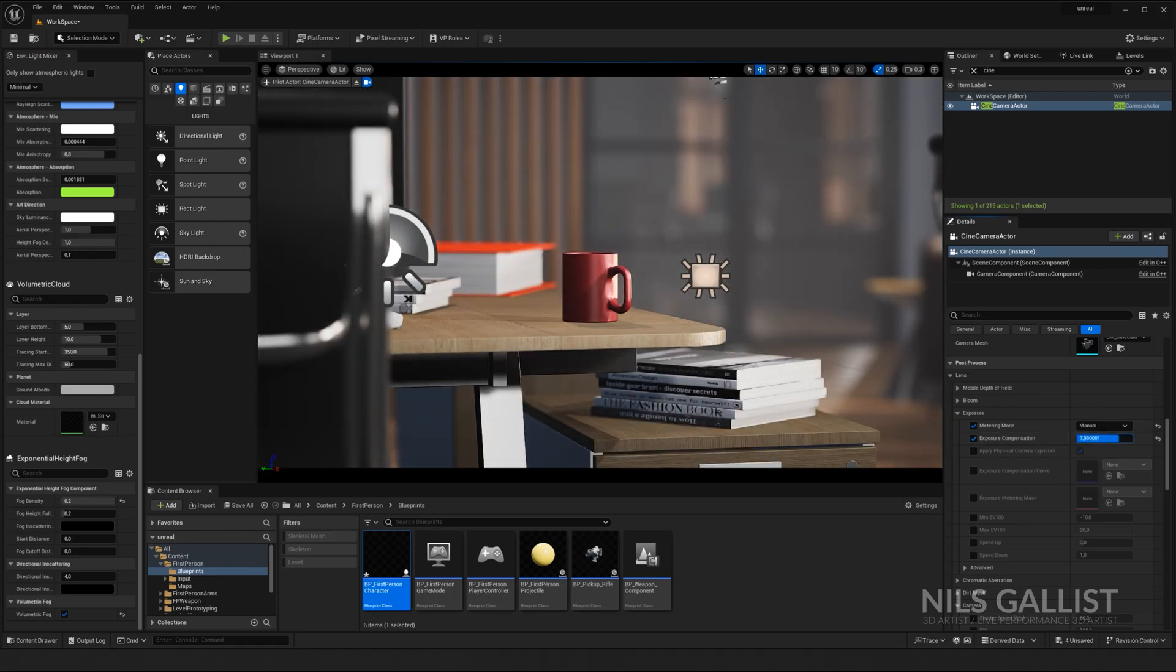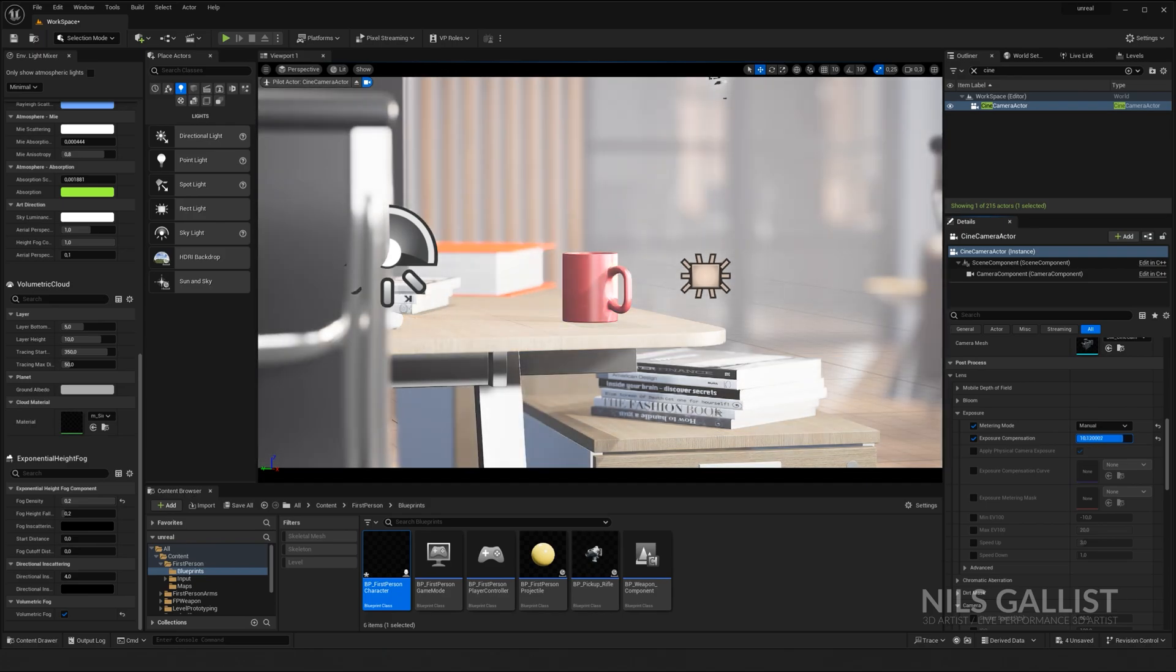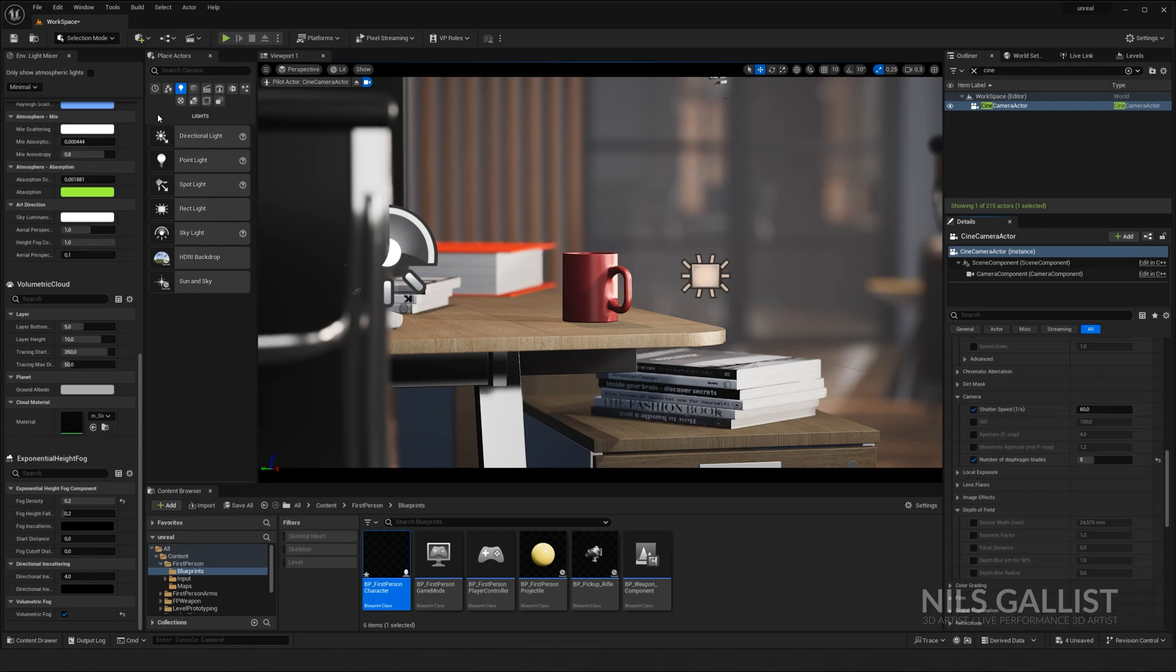Same thing is here with your camera settings. You can adjust the shutter speed to maybe your 180 degree rule or anything else, or your ISO settings to make it look more like a real world camera.